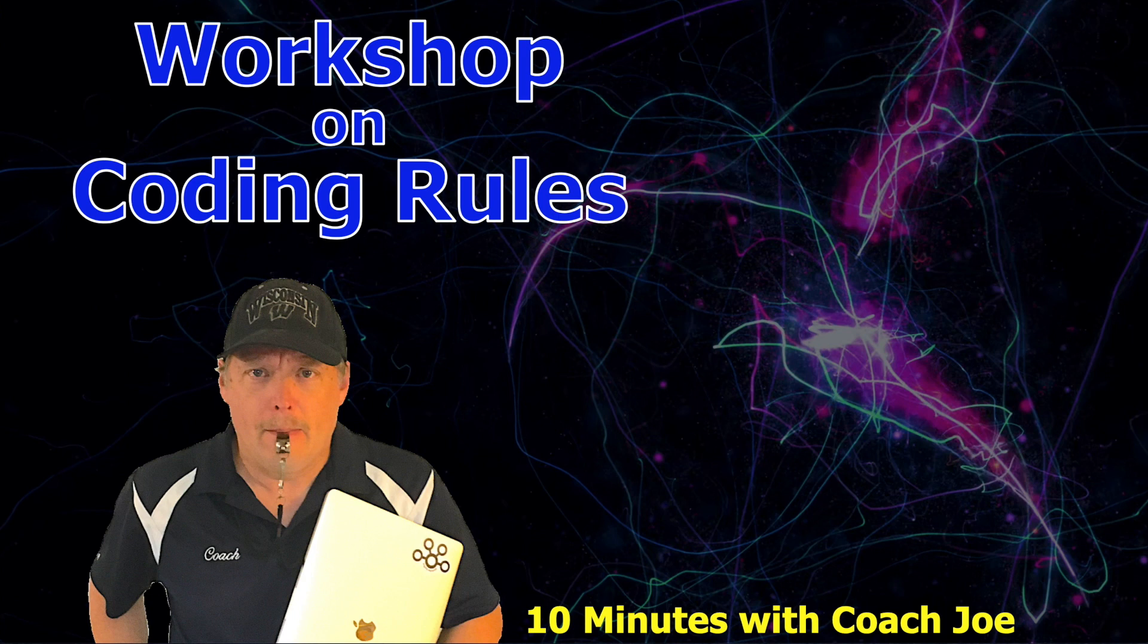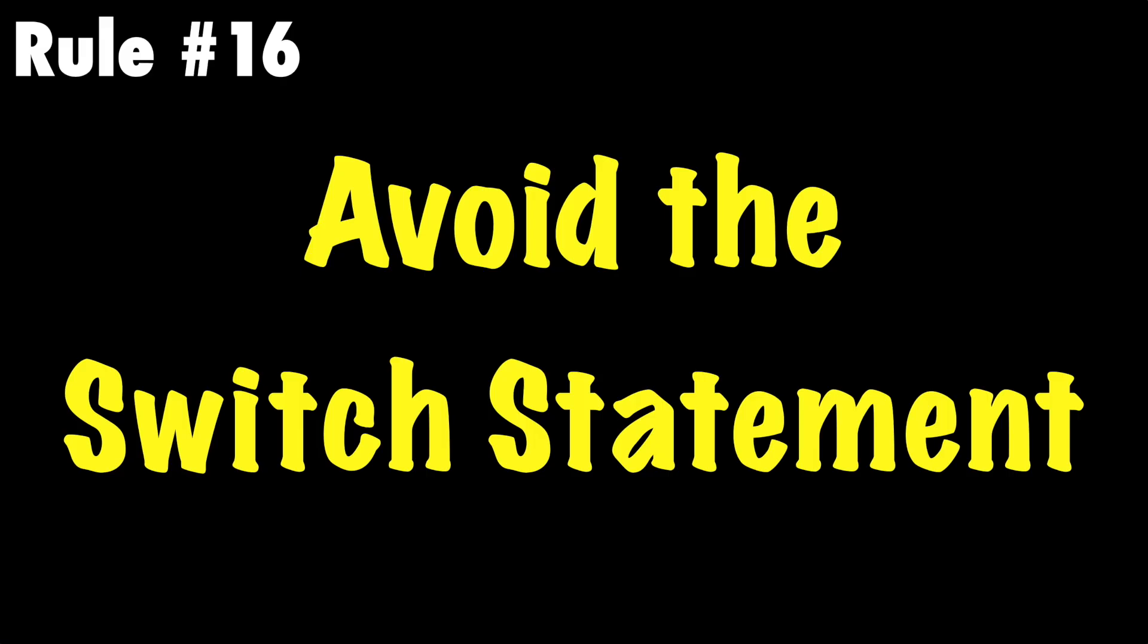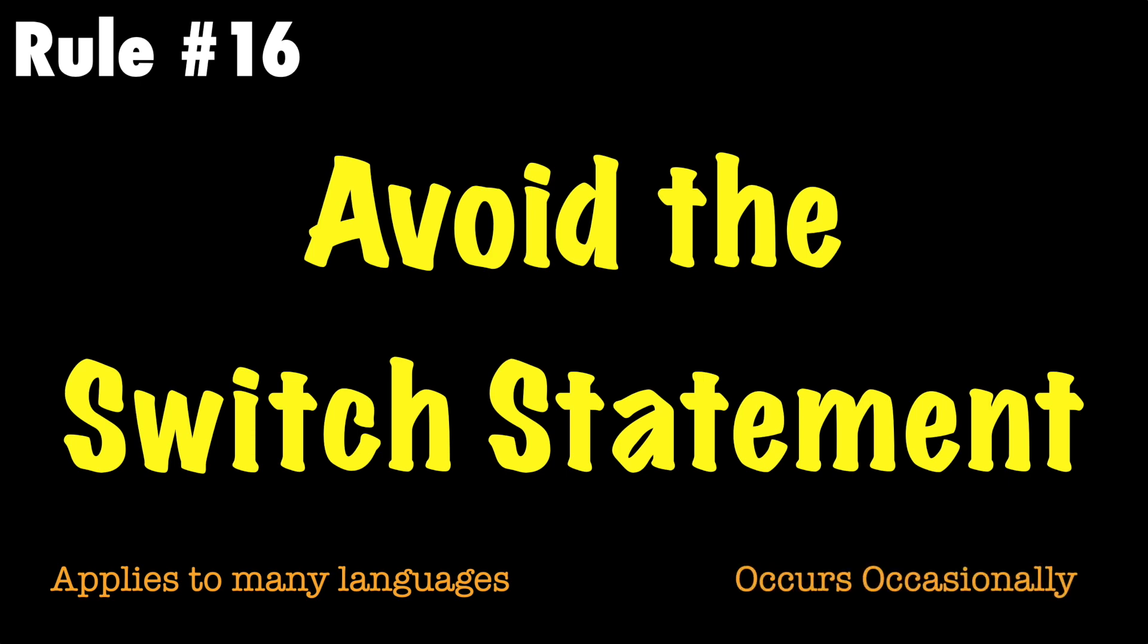Welcome class to a workshop on Coach Joe rules. In this lesson we will review Coach Joe rule number 16 which states avoid the switch statement.